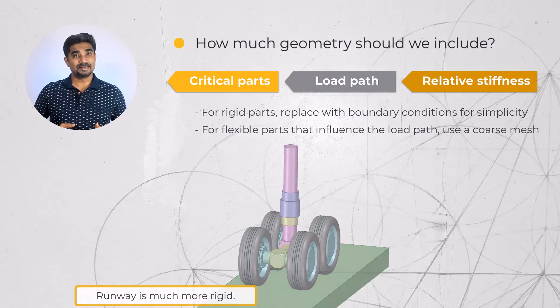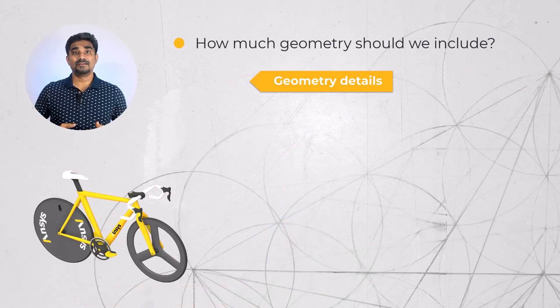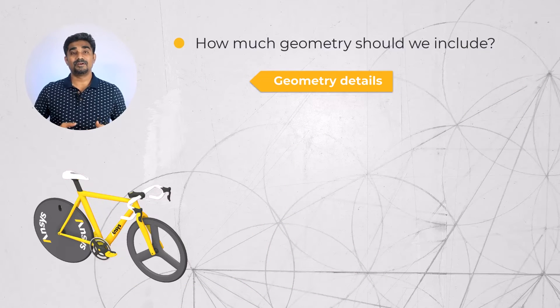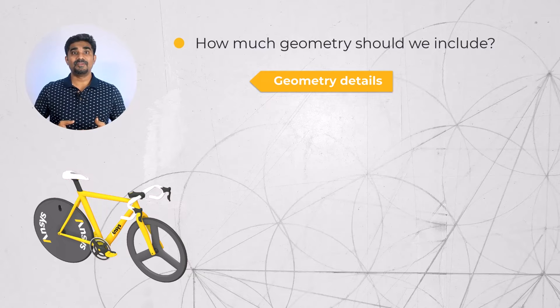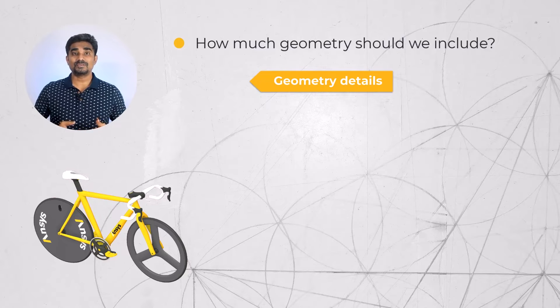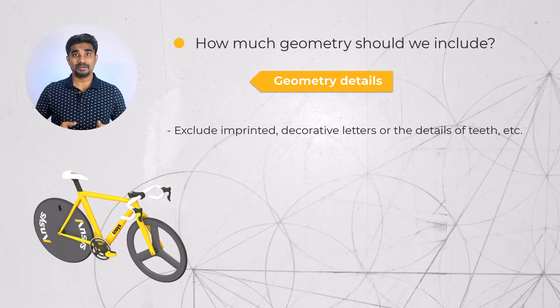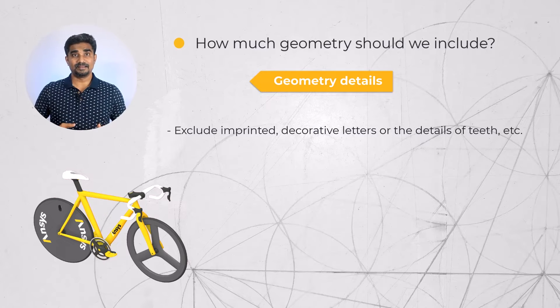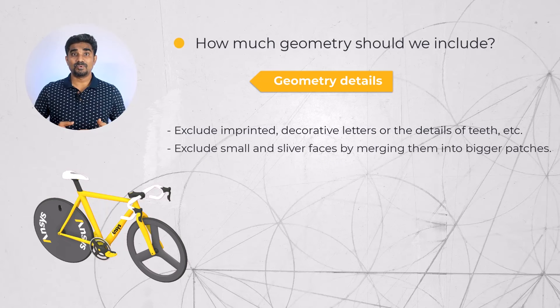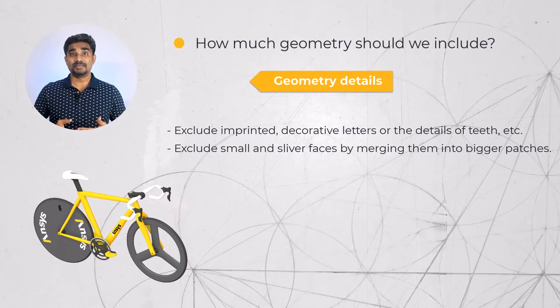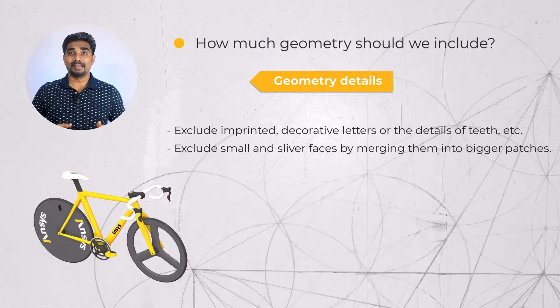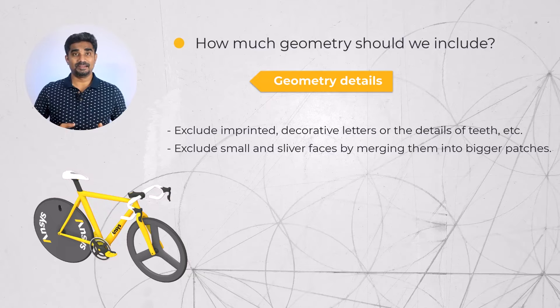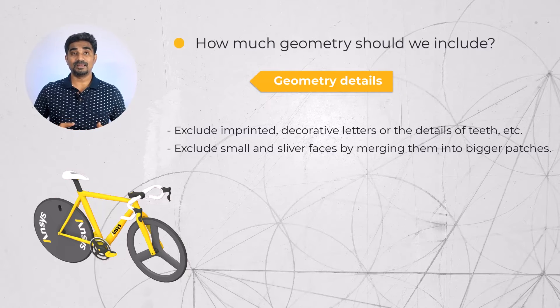Let us now focus our attention on geometric details of specific parts and how they are related to our objectives. For example, when we are doing a stress analysis of a component in the assembly, we may wish to exclude small details like imprinted decorative letters or the details of teeth. We can also get rid of the small and sliver faces by merging them into bigger patches. Minimizing the geometric details on the model can help us to reduce mesh size significantly and make the analysis run more quickly.